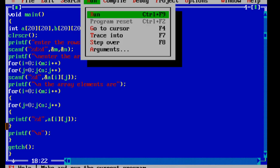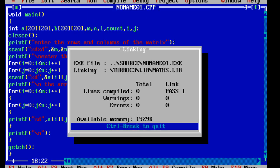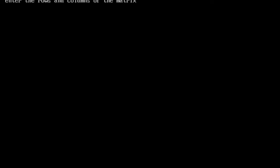Now we are going to run this. We will run a 4 by 4 matrix.